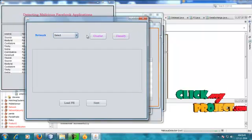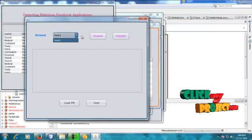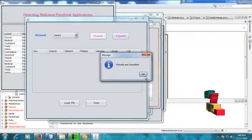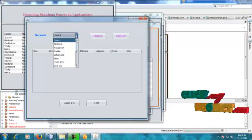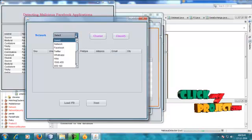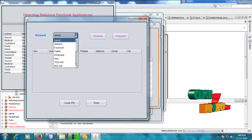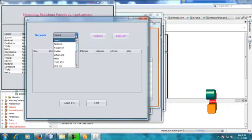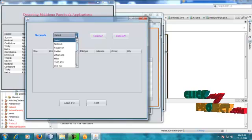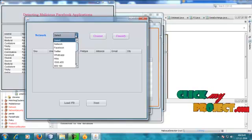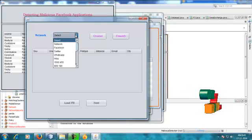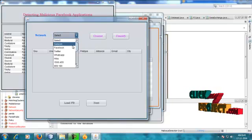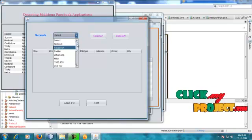Here, some different network-based processing data results are classified using different types of social networks. We are using different types of third-party applications — Facebook, Twitter, WhatsApp, Hike. These are the third-party applications.